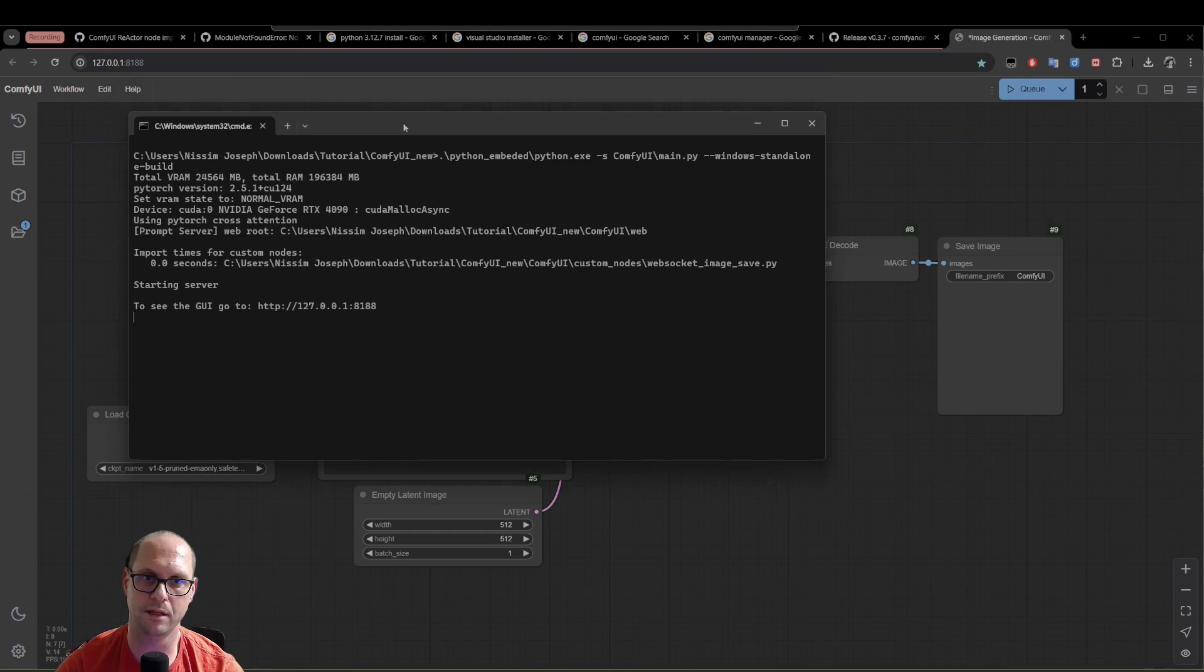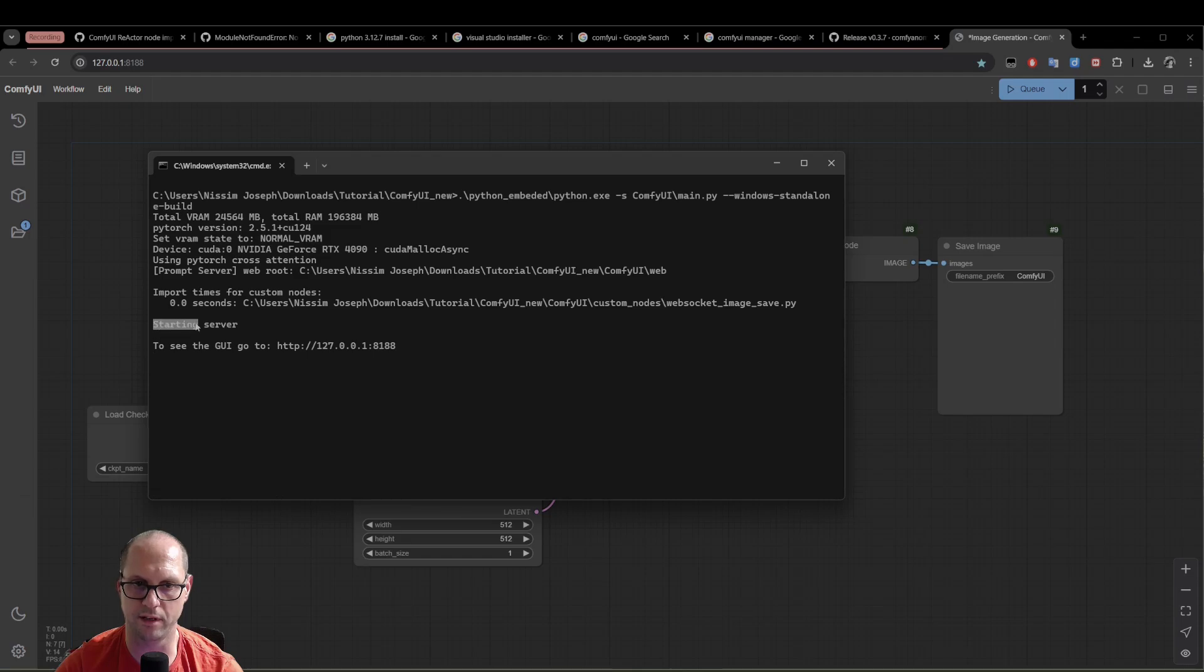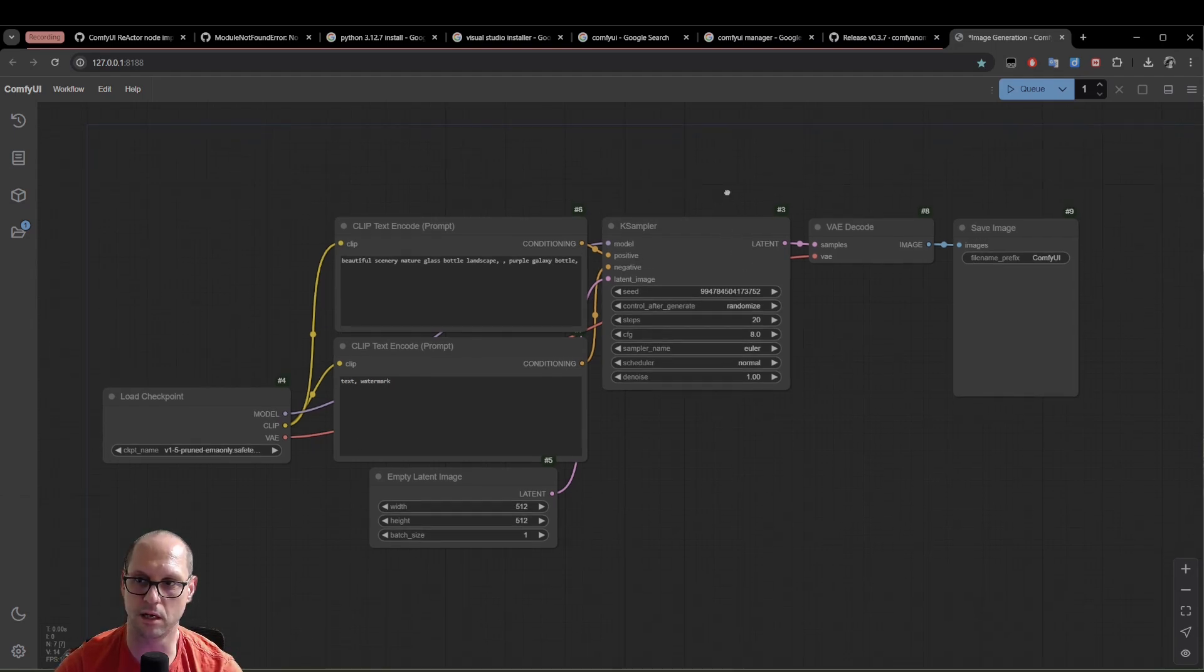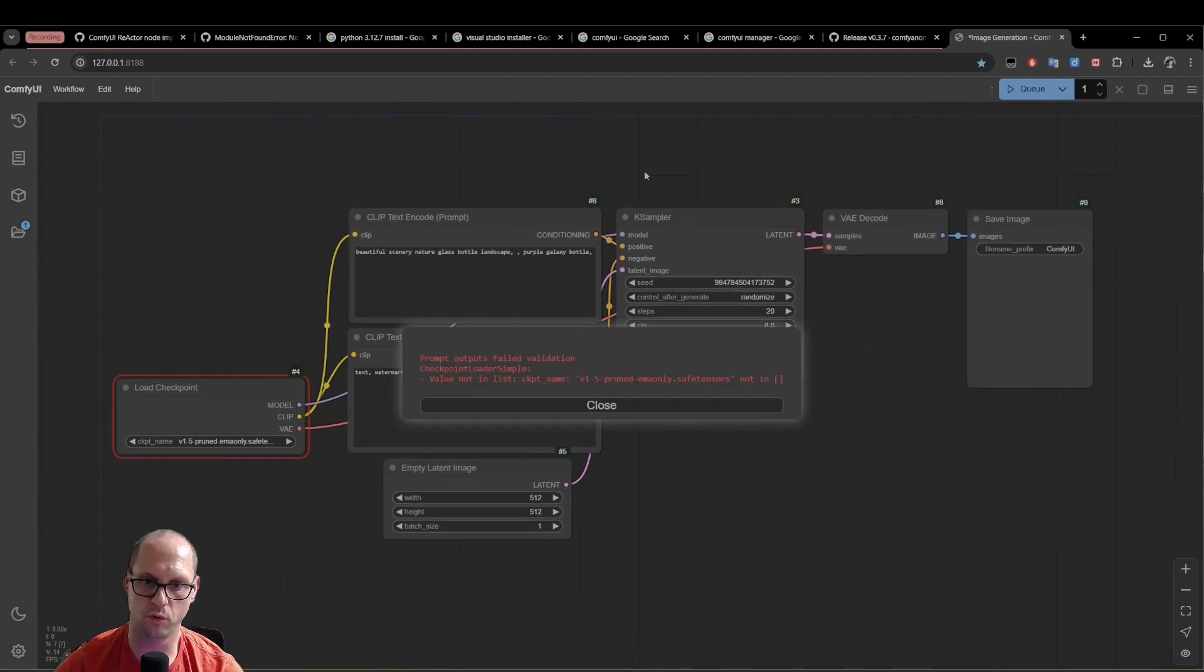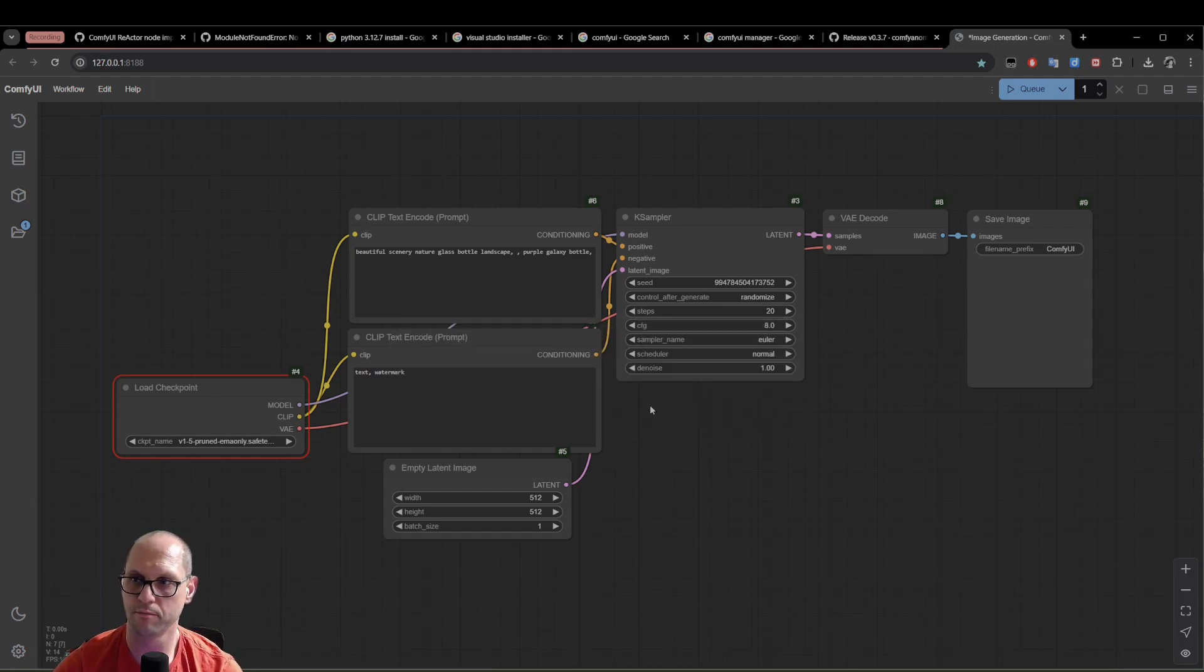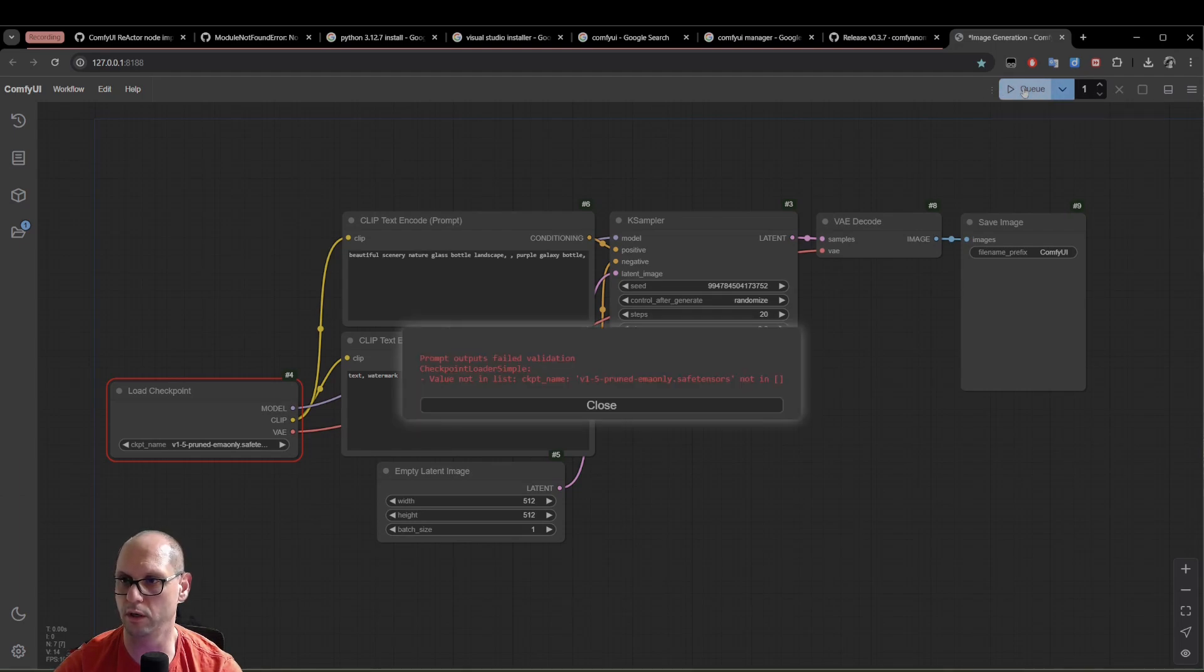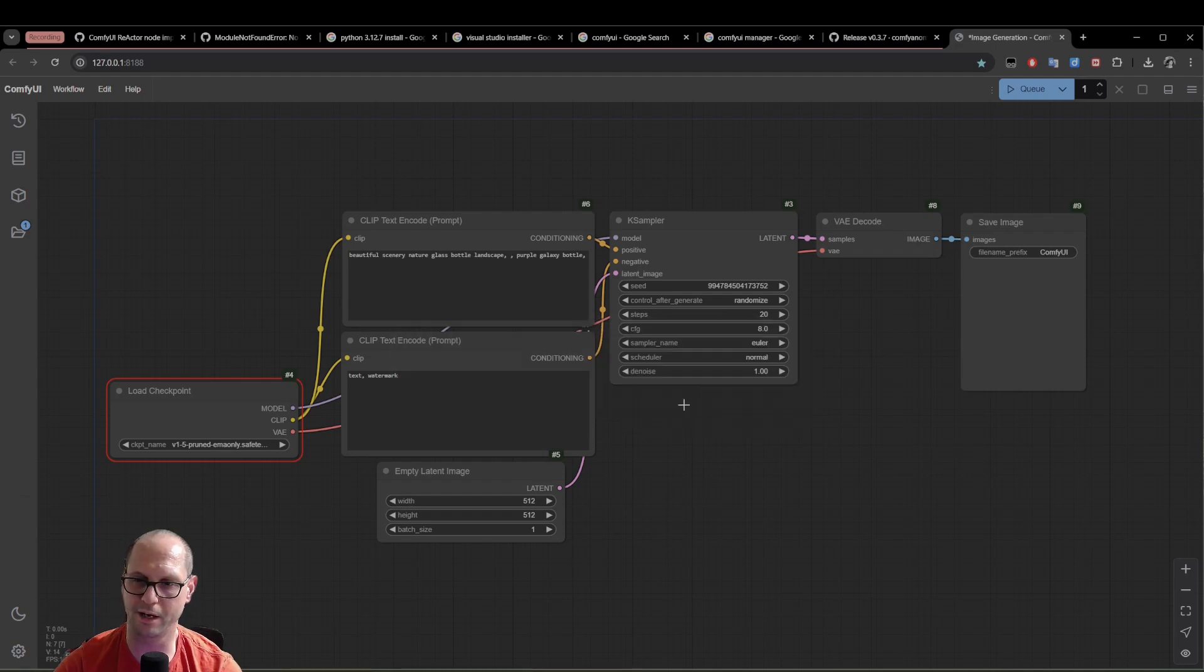Now, as you see, this file that just ran, you will see that the server is starting. Now, right now in your ComfyUI, you have nothing. You have only the basic layout. If I will try to run something, I will get an error that I don't have any model. I have nothing to run with. And I have the queue here that I can run. I can run the current rendering.